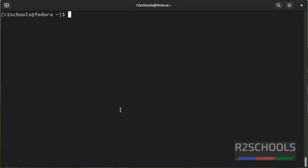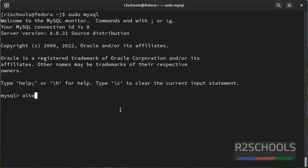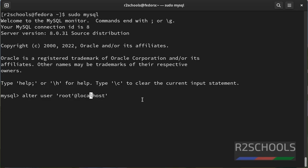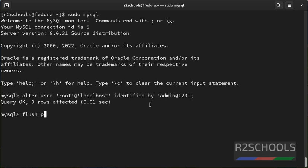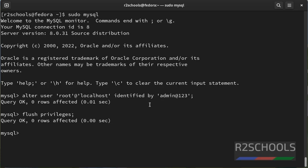First we have to set the password for root user. Simply type sudo mysql. Alter user root@localhost identified by your password. We have successfully set the password for root user. Flush privileges. Exit.